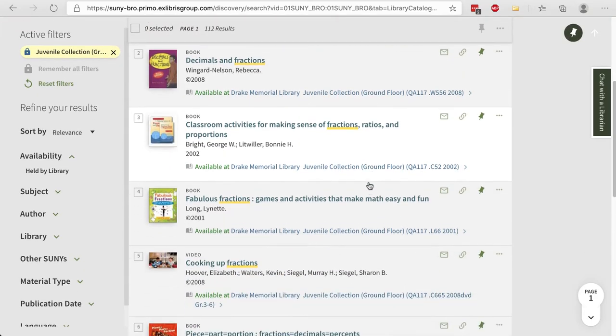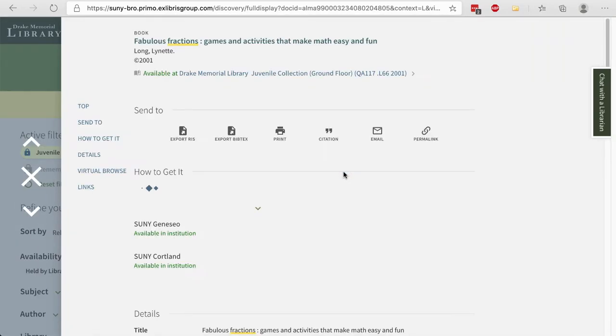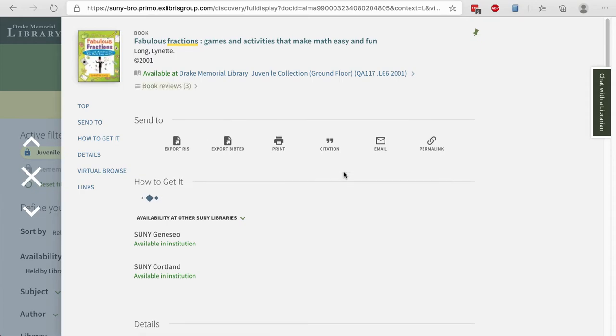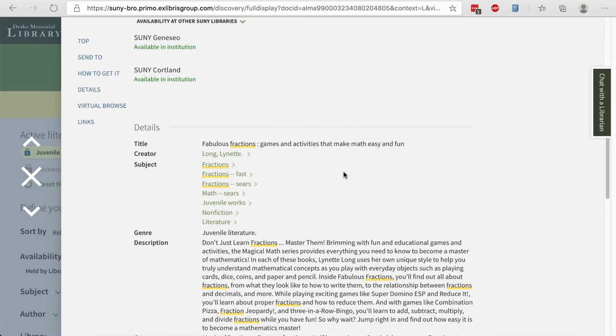When you look and you see something you like, click on the title and scroll to the bottom.